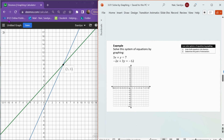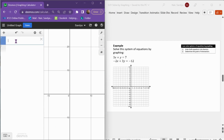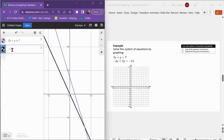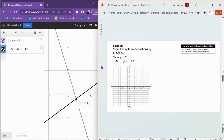Now let's try an example where both equations are in standard form, not slope-intercept form. If you were using the star version of Desmos or a TI calculator, you'd have to rearrange into slope-intercept form first. But in Desmos, we can just type the equations as they are. I type in 3x plus y equals 7, and negative 2x plus 3y equals negative 12. Desmos graphs both equations, and you can see the intersection point is at (3, negative 2), which is the solution to this system.